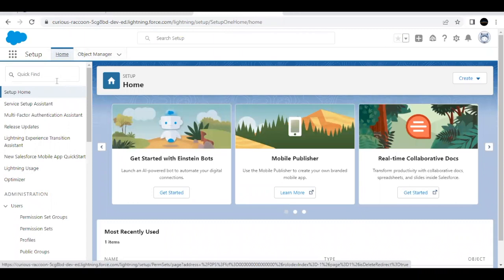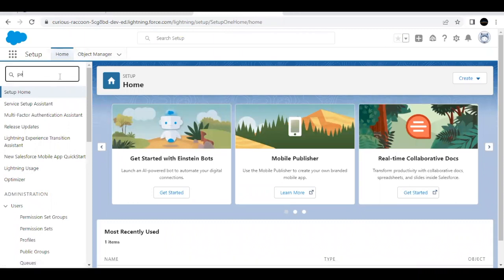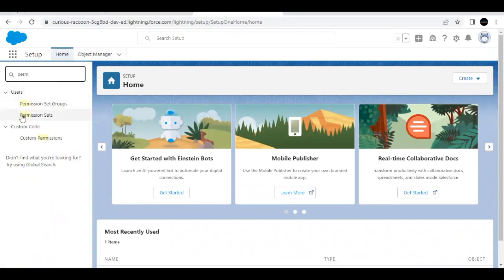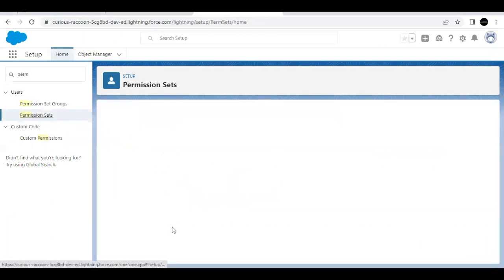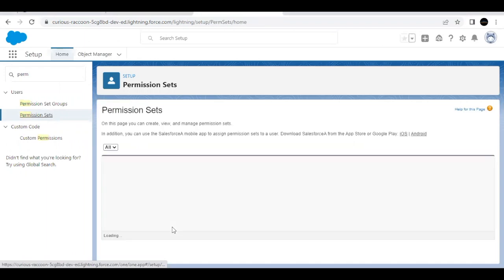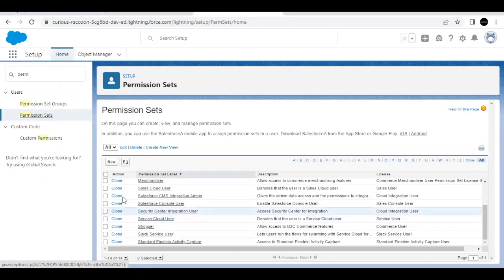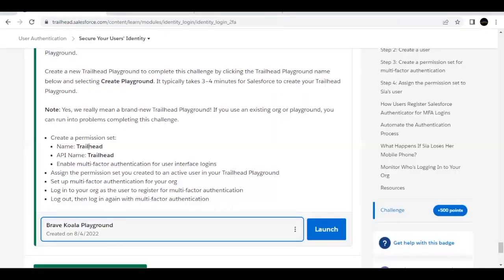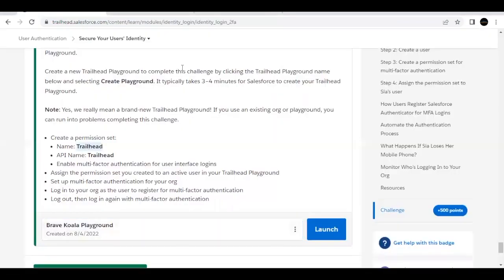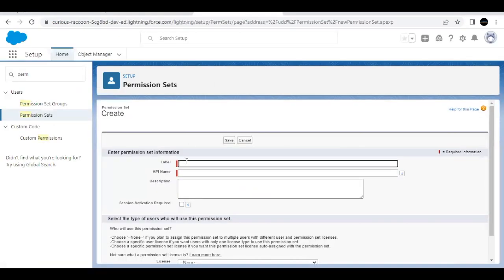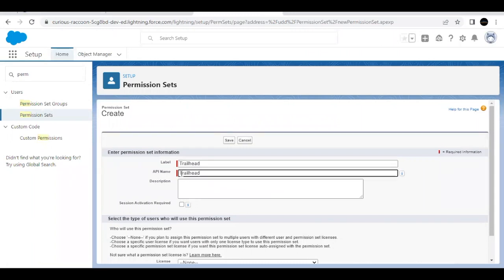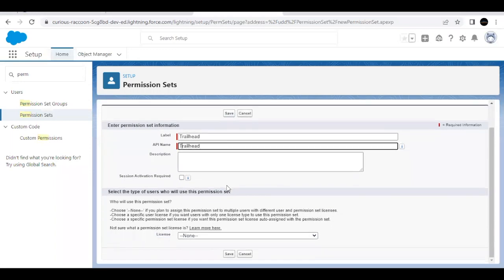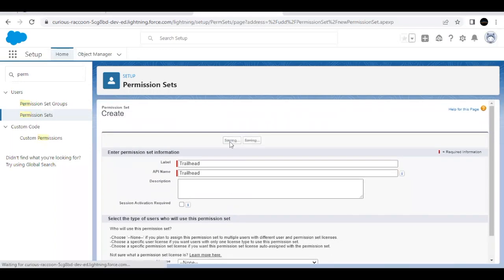From here, in Quick Find, type 'permission' and it will filter out the Permission Sets option for you. Click on this option. It will give you the list of all the permission sets already in your org. Now click on the New button, and from the Trailhead challenge, I'm going to copy this permission set name. Going back to Permission Sets, paste this in the label text area. The API name will be auto-populated and the rest we do not have to change. Click on Save.